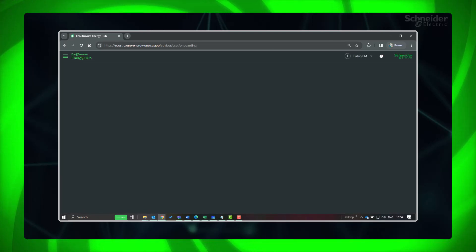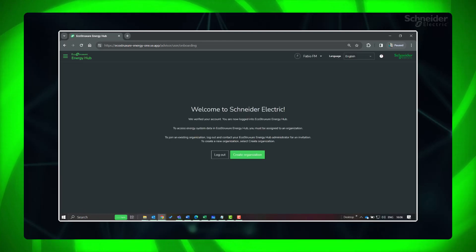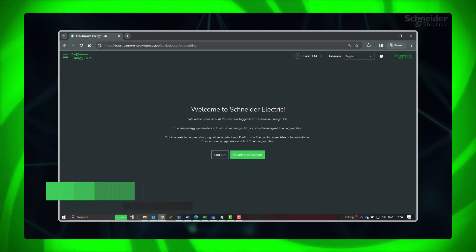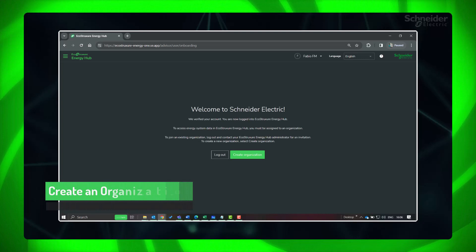EcoStruxure Energy Hub login is successful. Next, let's create an organization.